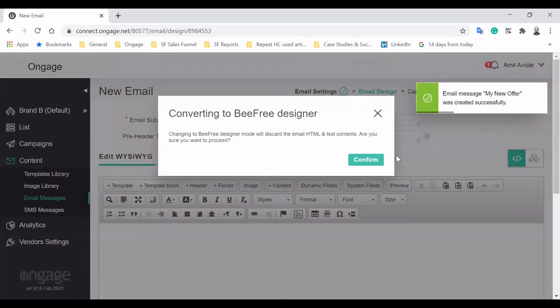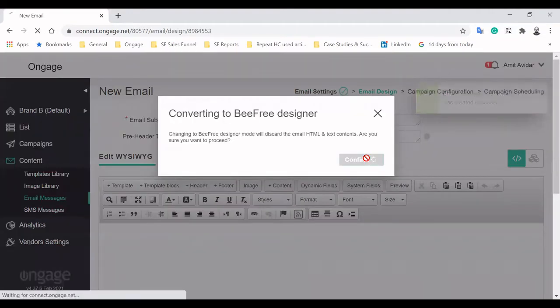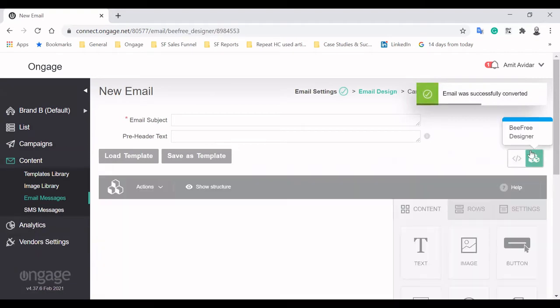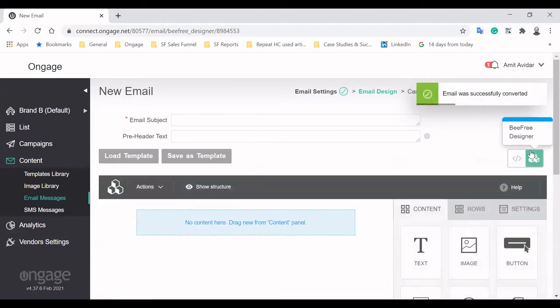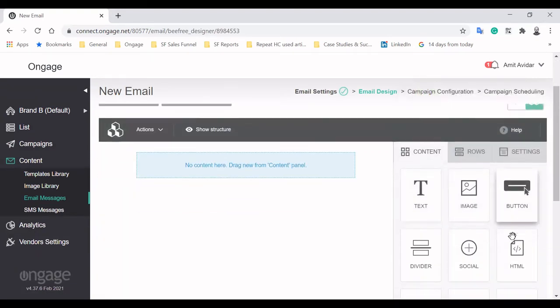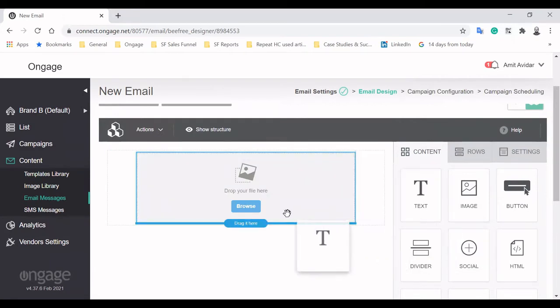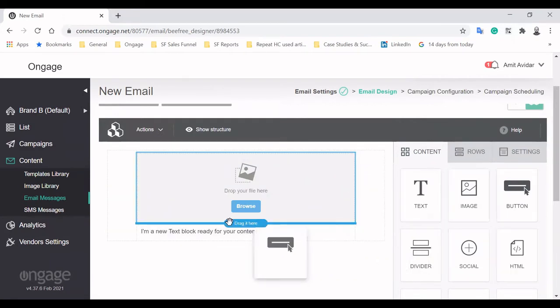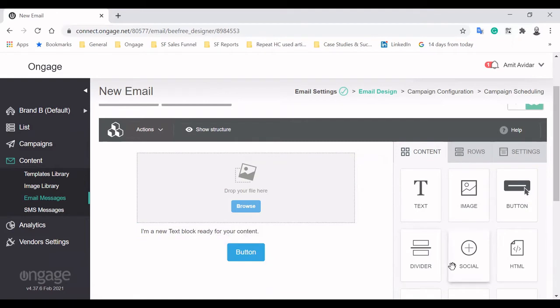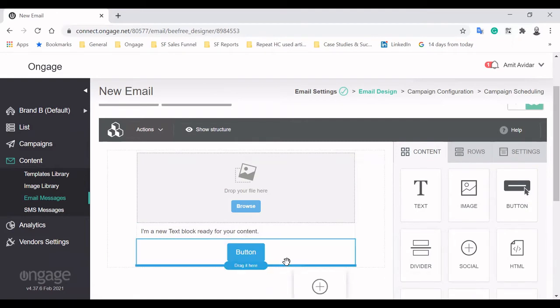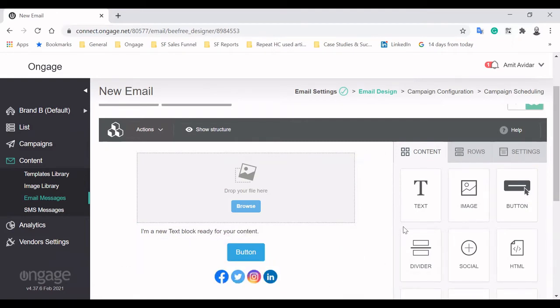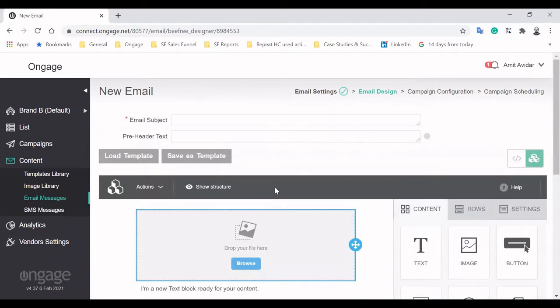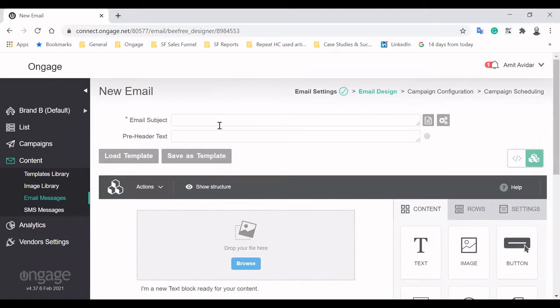Engage has seamless integration with the intuitive email builder, BeFree. This allows marketers with limited HTML and CSS knowledge to create inspiring and responsive email designs. Drag and drop blocks of text, images, buttons and even social icons to easily create the email template you want.